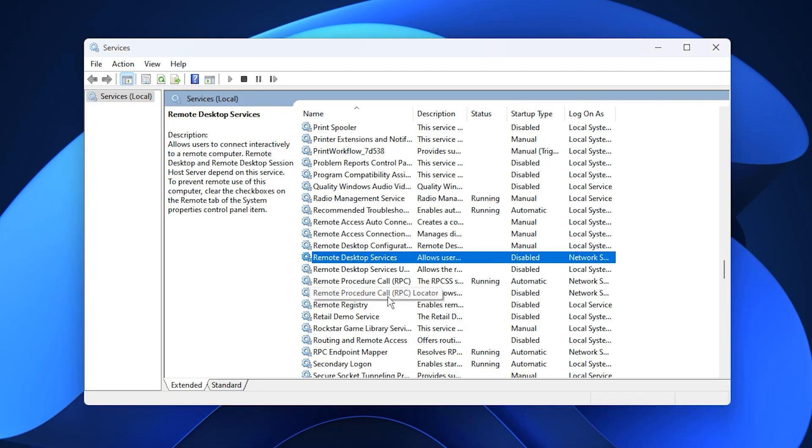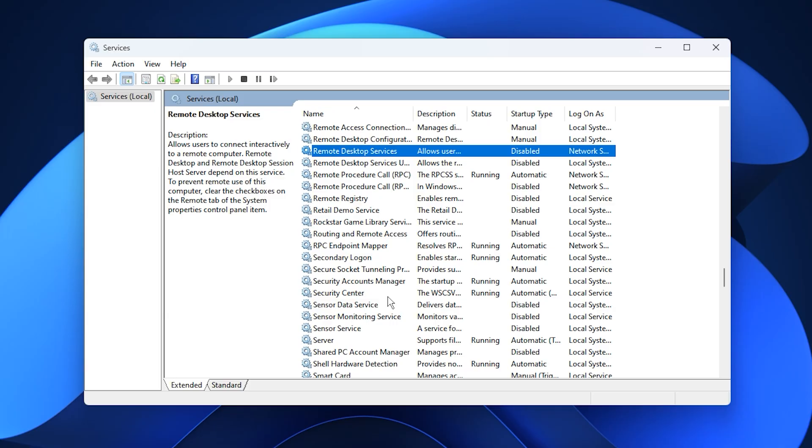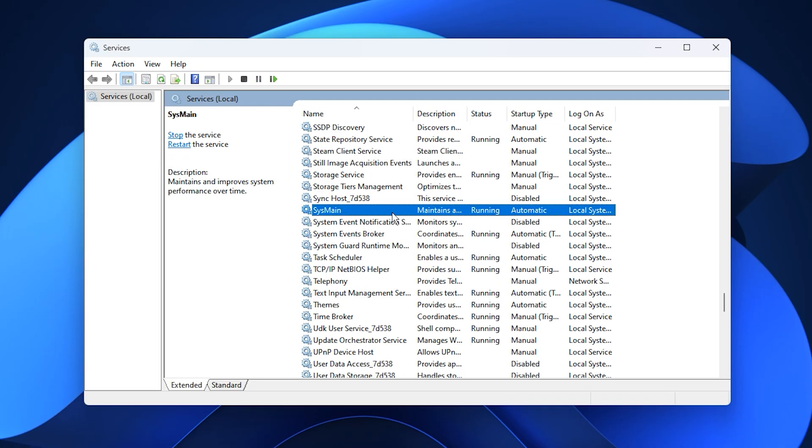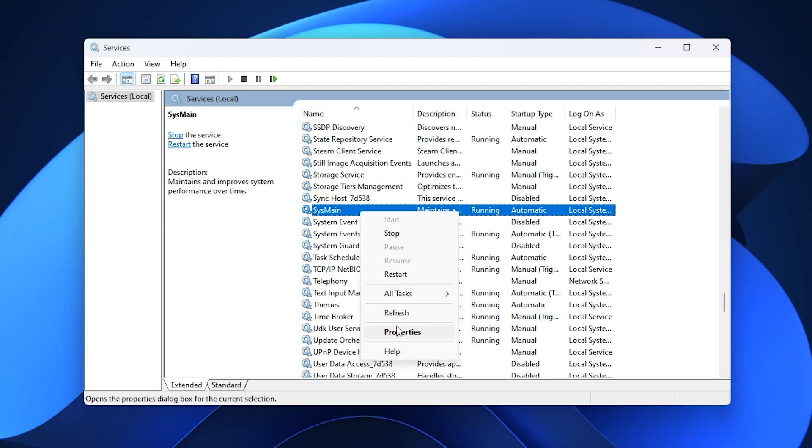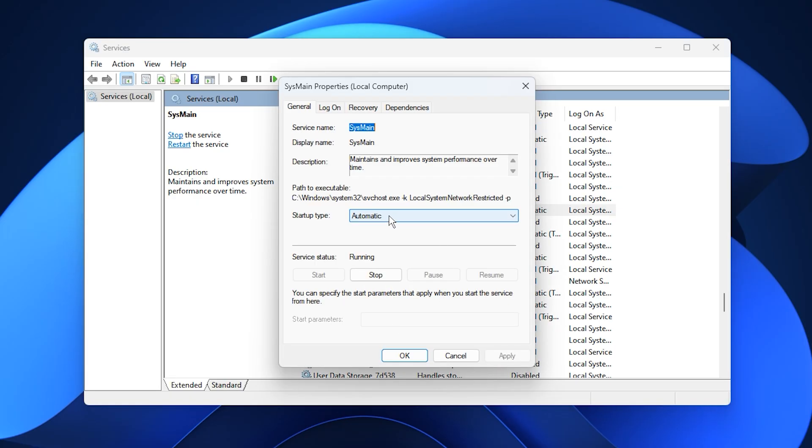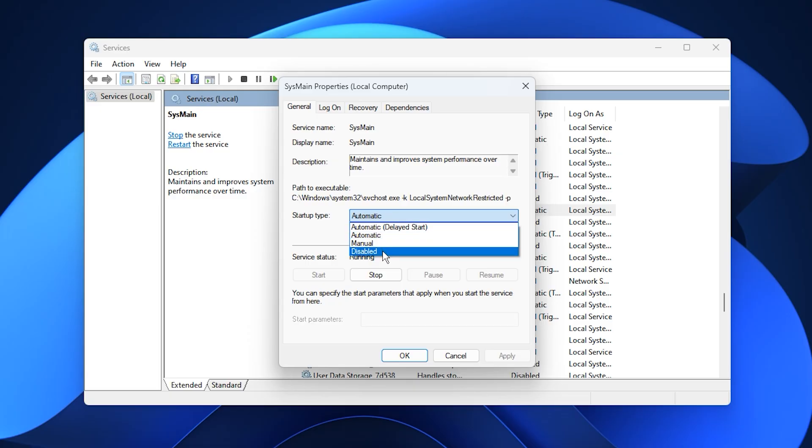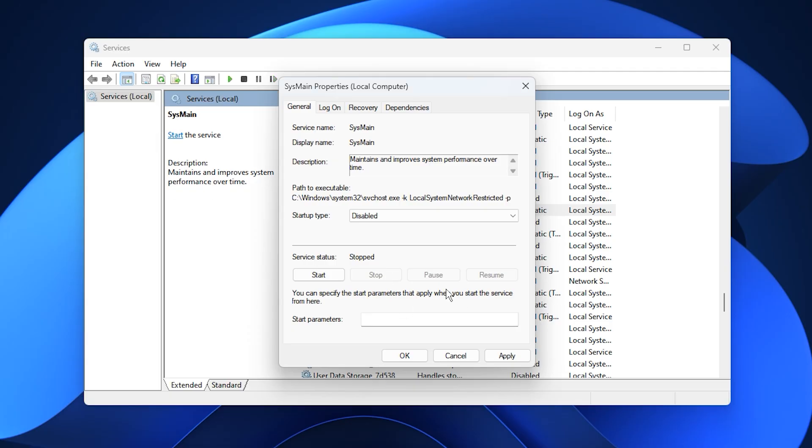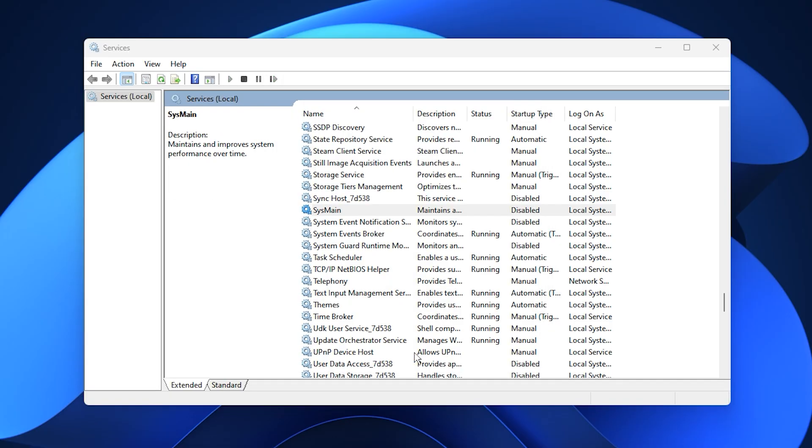Finally, the most important one: Sysmain, previously known as Superfetch. This service tries to speed up app launches by preloading frequently used programs into memory, but it often causes random stutters, high disk usage, and FPS drops, especially on low or mid-range systems. To disable it, find Sysmain, right-click, select Properties, set Startup Type to Disabled, and if it's currently running, click Stop, then hit Apply and OK.